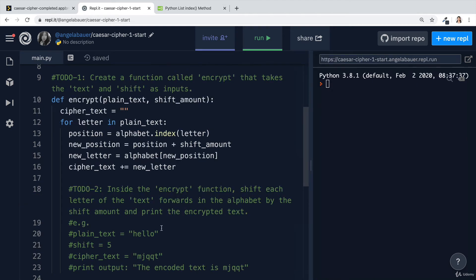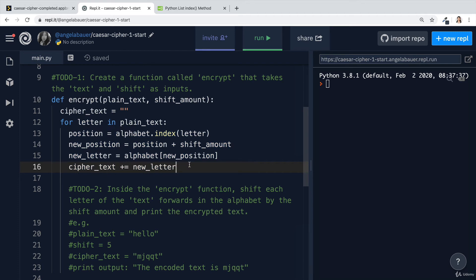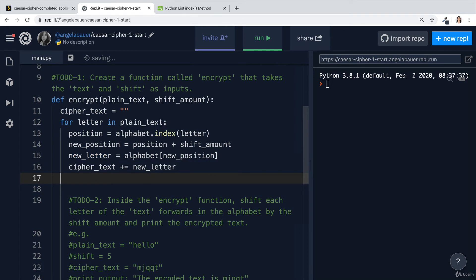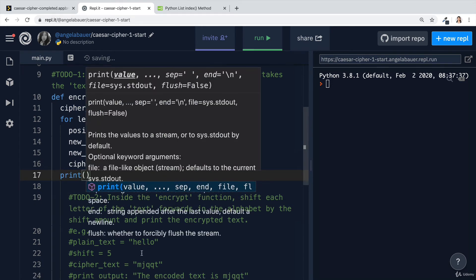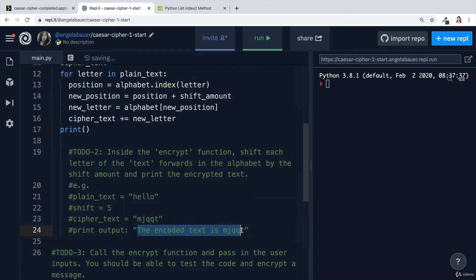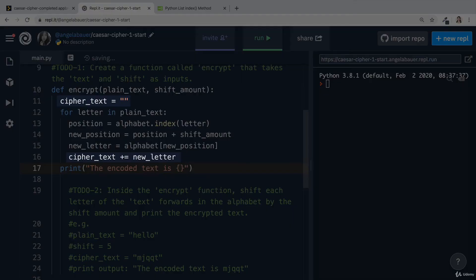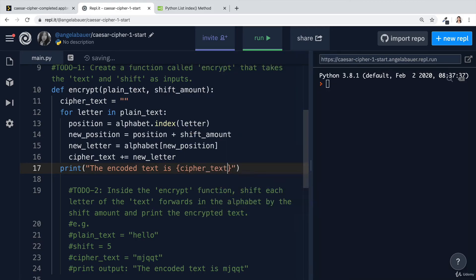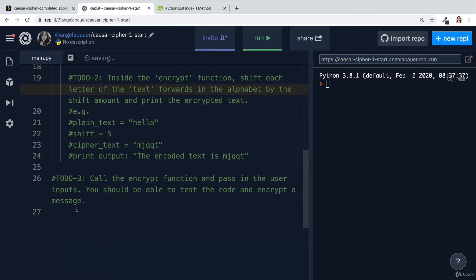The final thing we have to do inside this encrypt function is once the for loop has run its course, and we've added all of the new letters into the ciphertext, then at this point, it's a good idea to print out the output. It tells us that we should say something like this, where we replace this final thing with the actual encoded text, which is of course called a ciphertext in our case. Let's make that into an f string so that it will insert it when it runs.